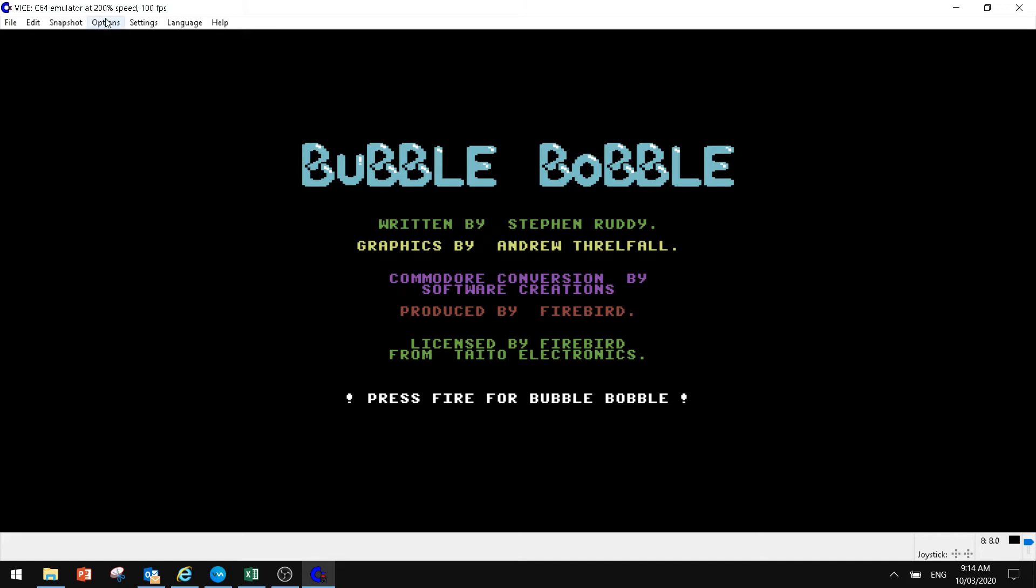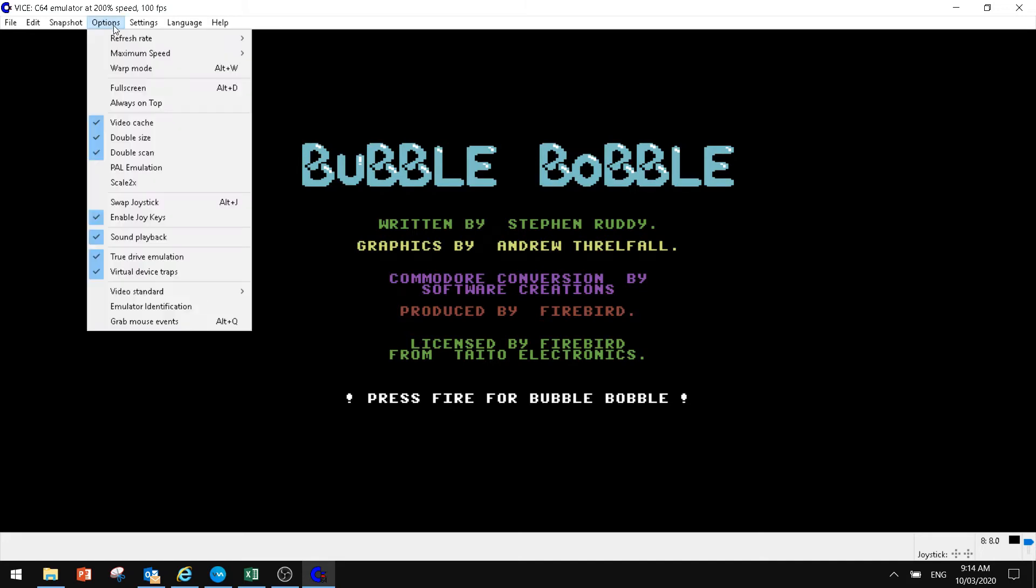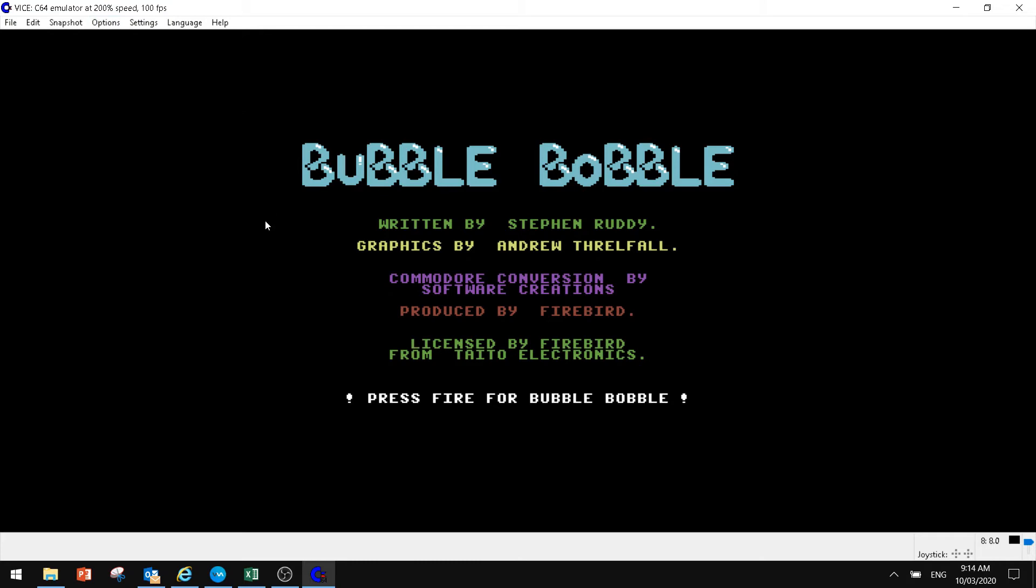And here we are, the game has loaded. We can put the maximum speed back down to 100. And we have Bubble Bobble.